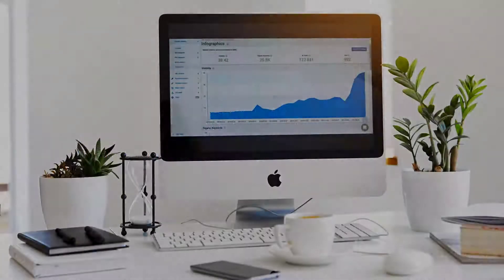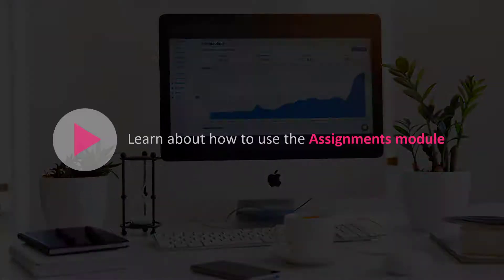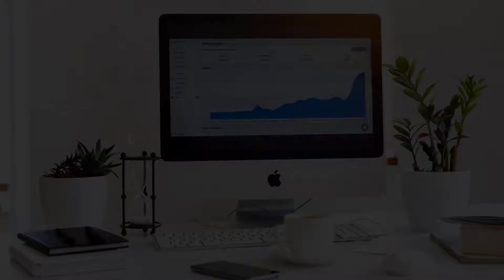In this video, you will learn how to use the Assignments module to quickly manage tasks and assignments in Clarity.